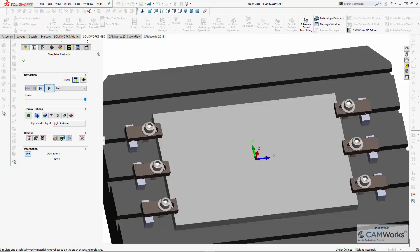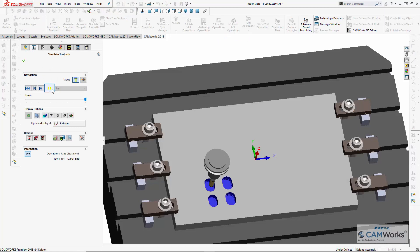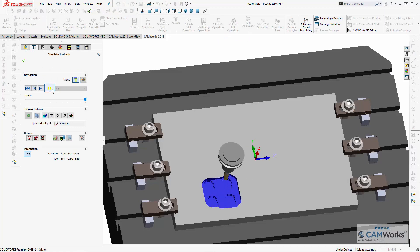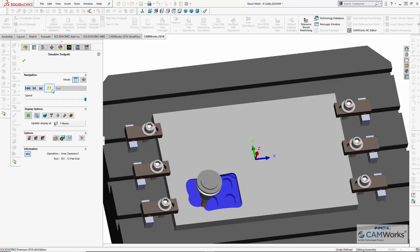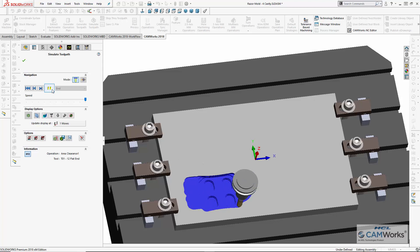And CAMWorks' pattern capabilities to program the cavities for a 4-cavity production version of the mold in less than 7 minutes. And the best part is, because the toolpaths are fully associated with the SOLIDWORKS model, if any changes are required to the design model, the toolpaths will update automatically.